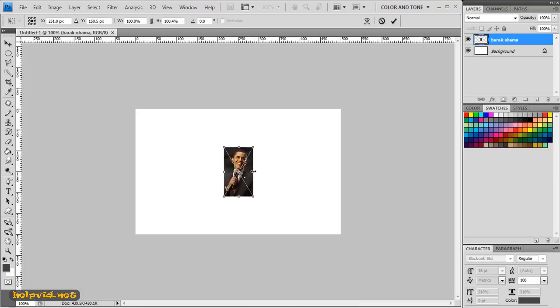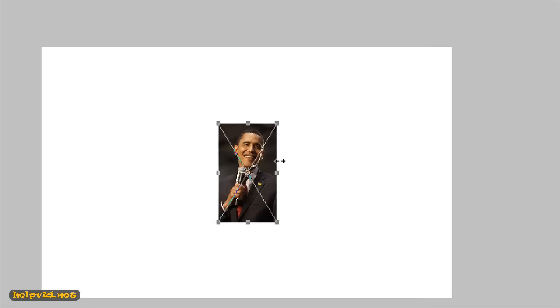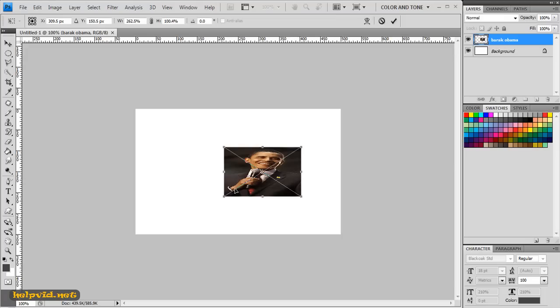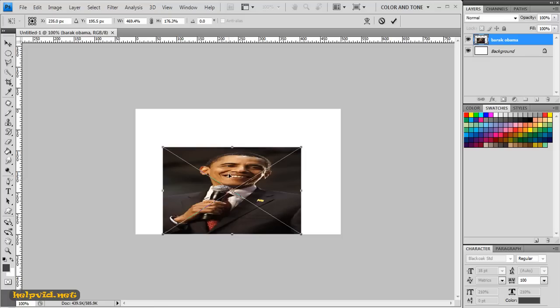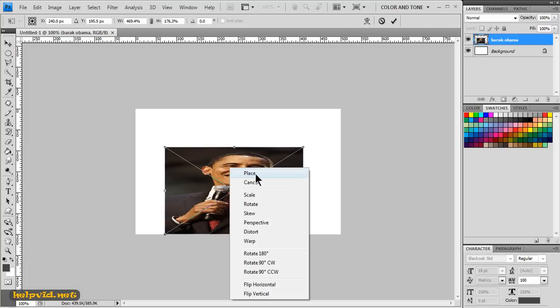I'm going to hold my cursor over the edge until you see those little two arrows appearing. I'll just zoom in so you can see. I'm going to click down and drag to the side — that just makes your image the size that you want. Once you've got the desired size and you're happy with where the image is, you just right-click and select Place.